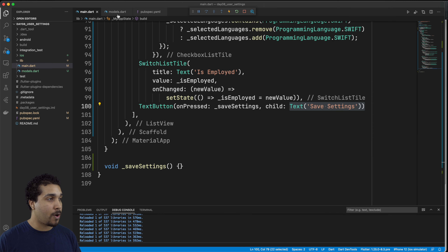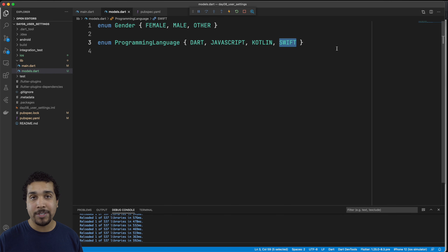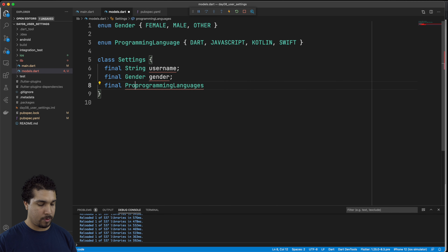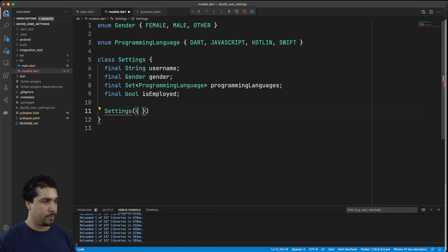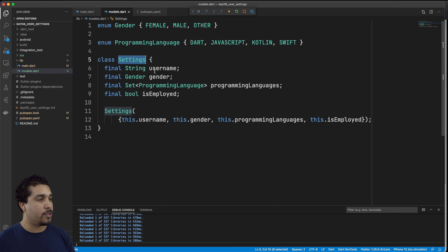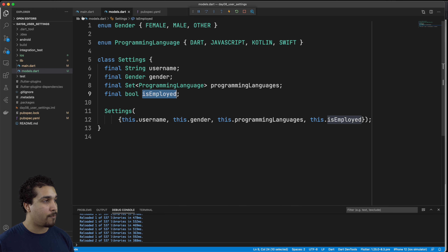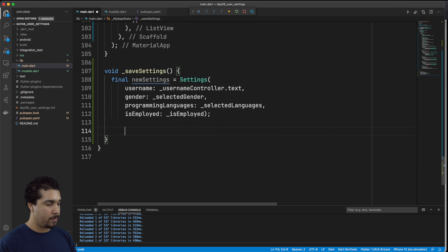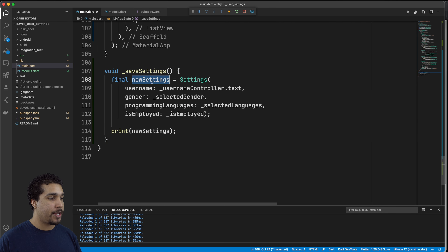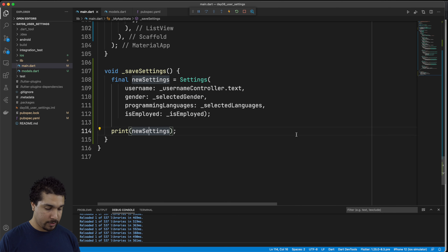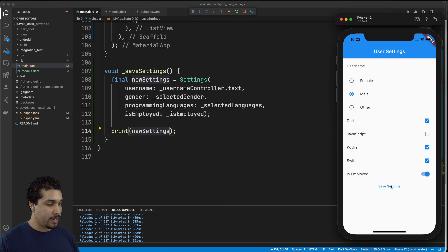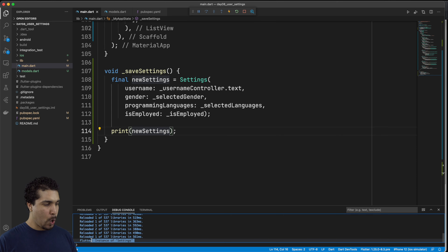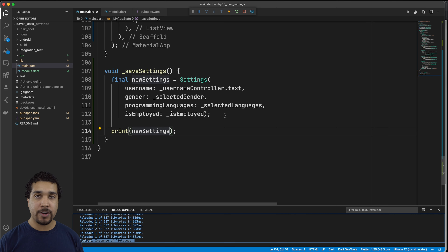We'll go up to our models.dart file and create a new object called Settings. This new Settings class is going to have a username, gender, programming languages, and isEmployed — a direct representation of everything we can save on the form. Now down here in our saveSettings, let's create this new instance. We're passing in all the relevant information into the correct arguments for our constructor. If we go back to our app and we hit save settings, we should get an instance of our Settings object printed out.